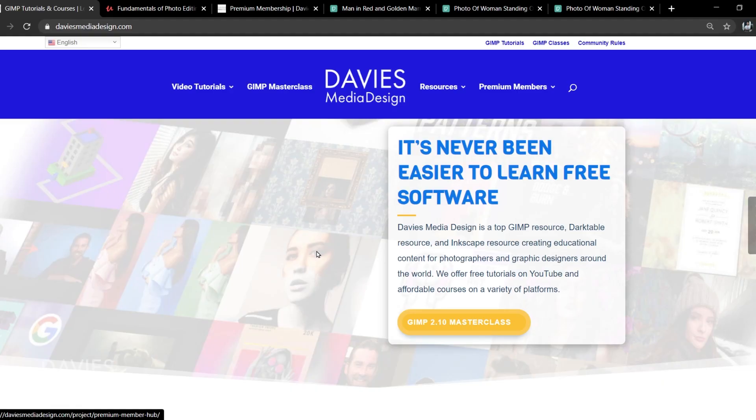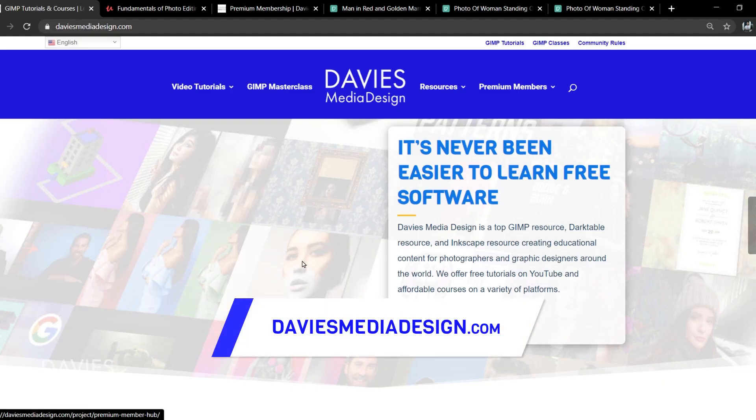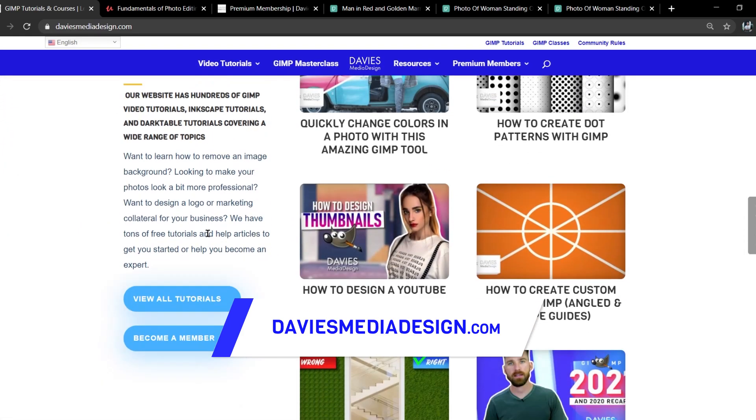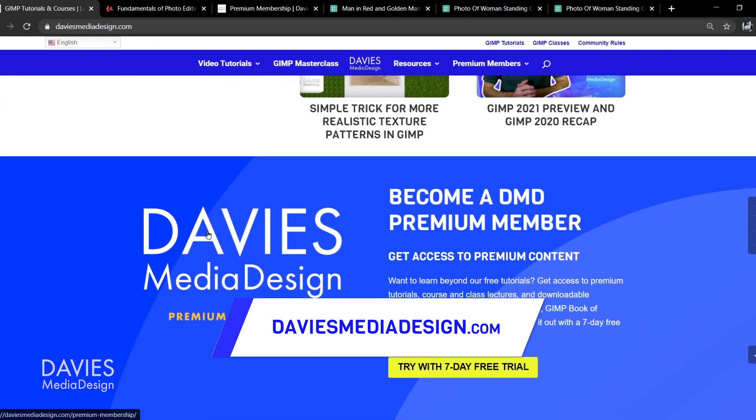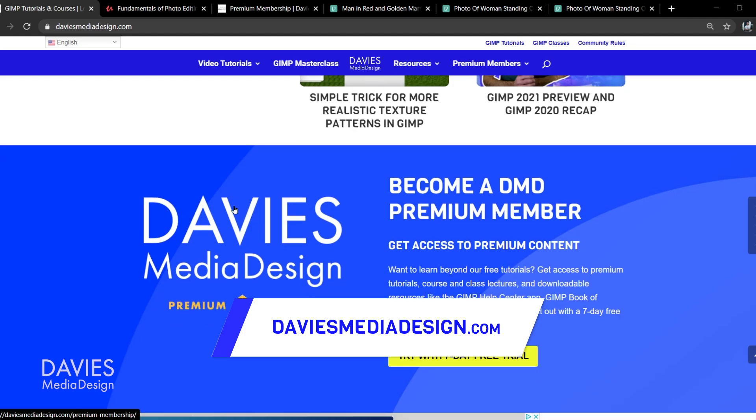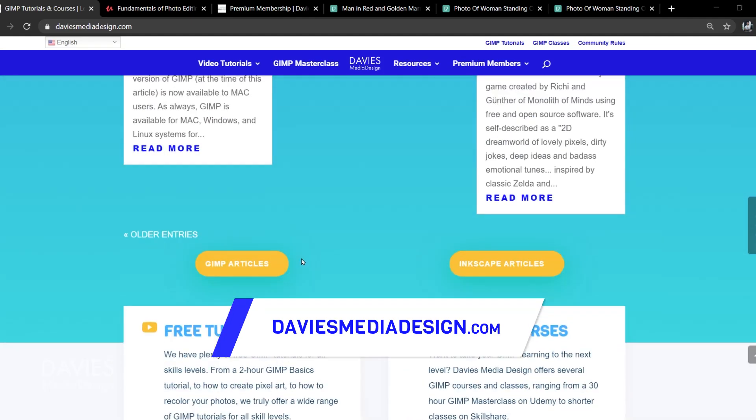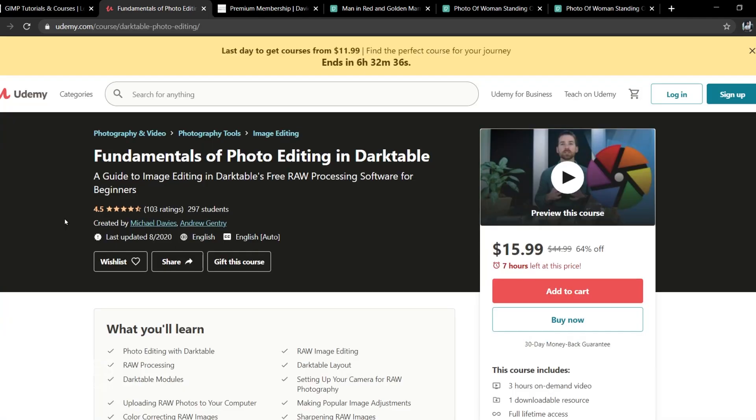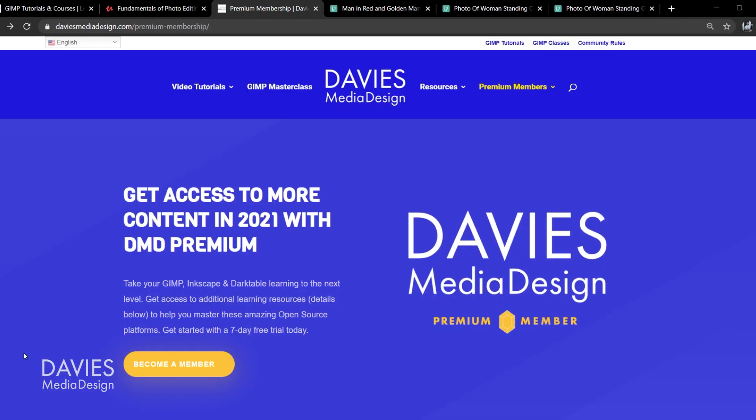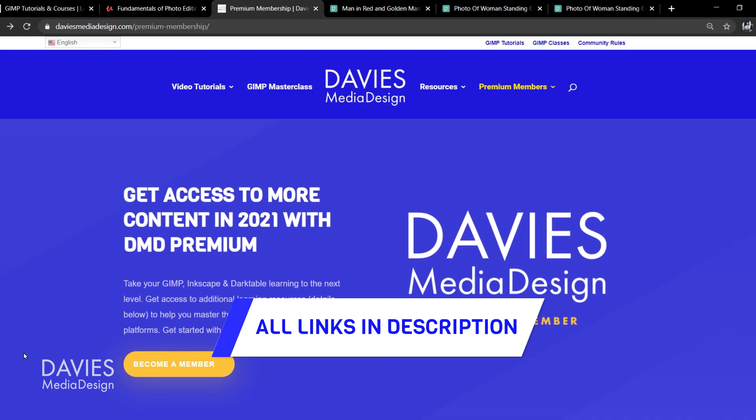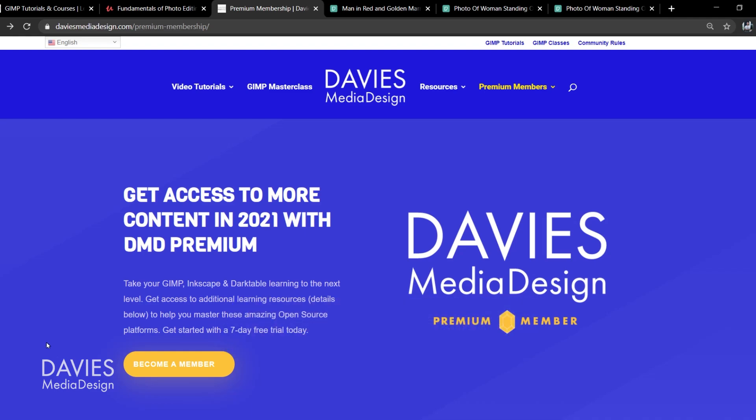Before I get into that, don't forget to check out my website at DaviesMediaDesign.com. As always, I have tons of GIMP, Inkscape, and Darktable tutorials on here. You can get more by becoming a DMD Premium member, and I have tons of free software help articles. You can enroll in my Fundamentals of Photo Editing in Darktable course on Udemy, and I'll include a link to this as well as all the relevant links from this tutorial in the description of the video.